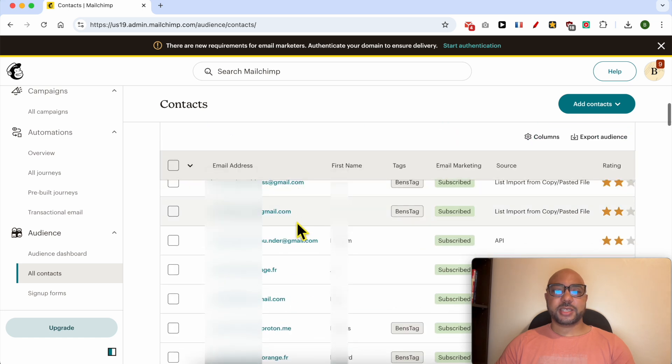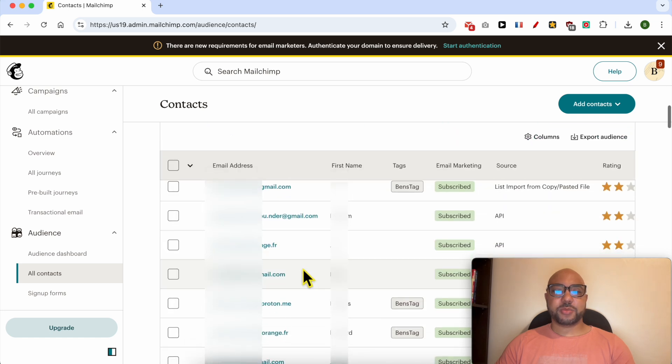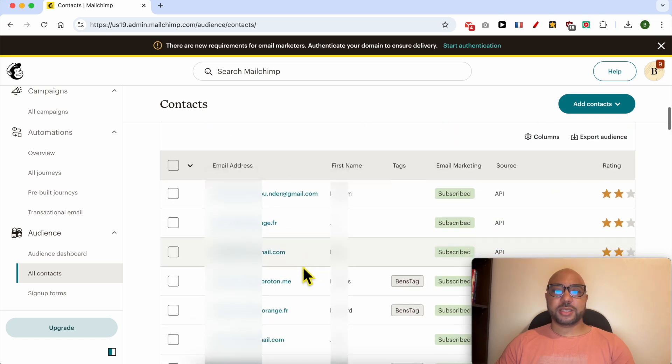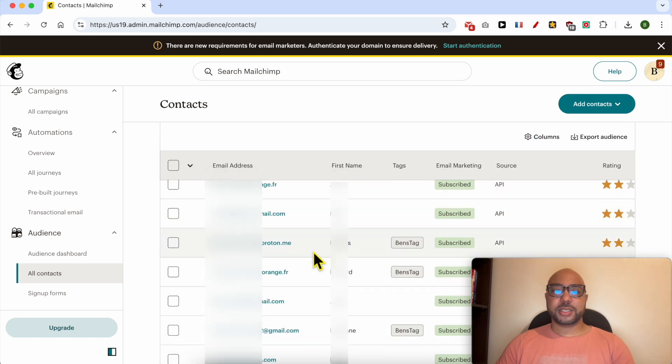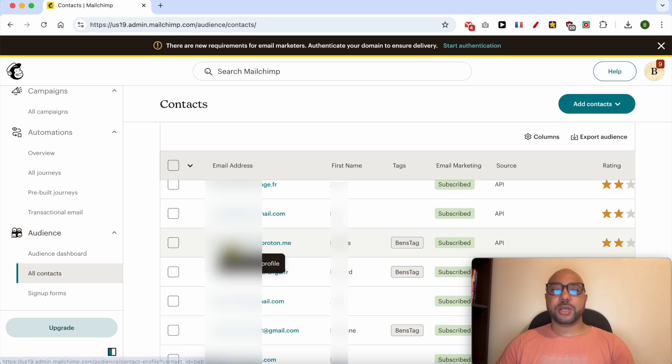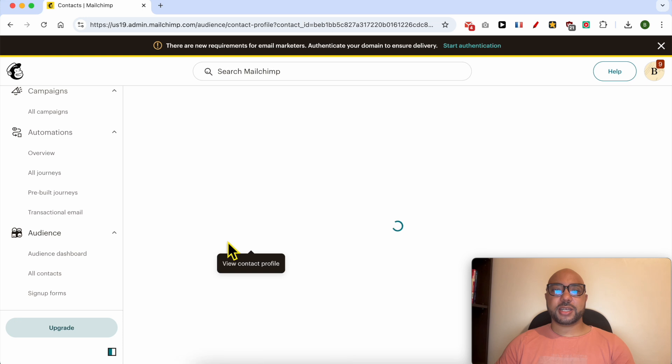This is my recipient in this audience in this MailChimp account. To edit a recipient, just click on its email address like that.